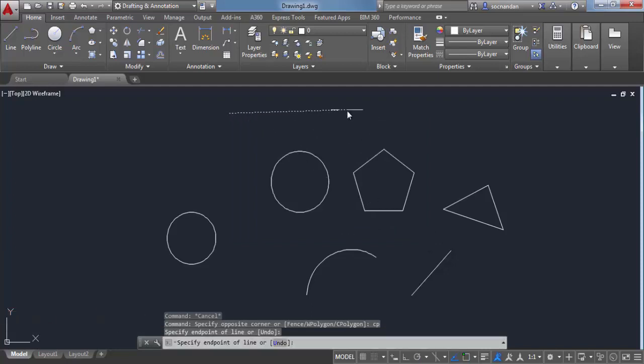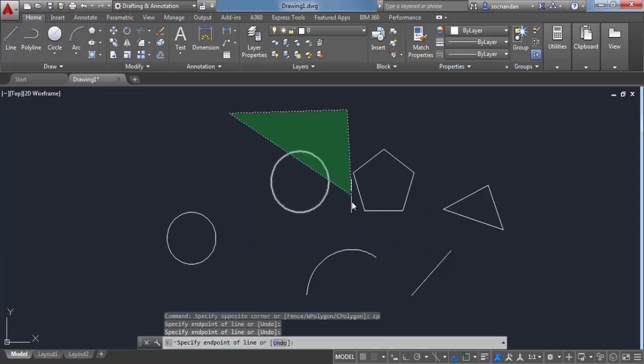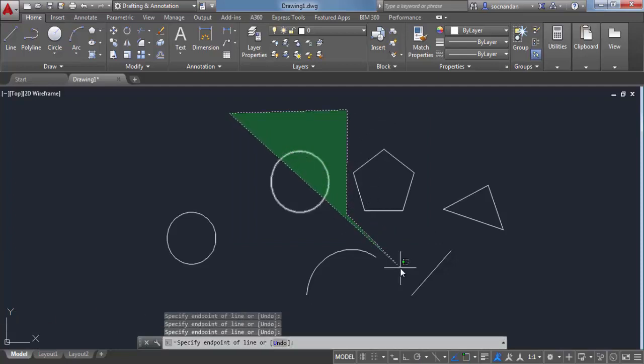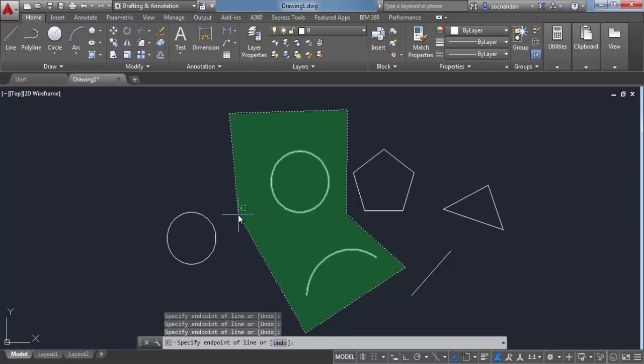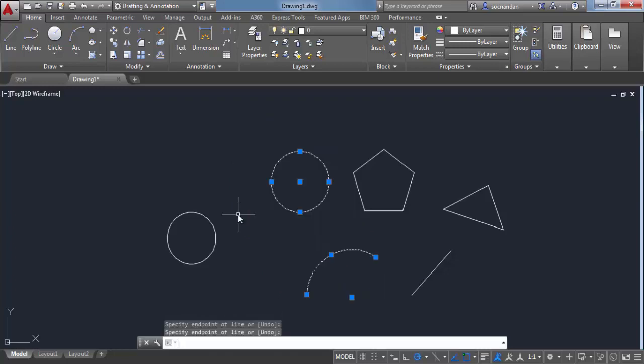You will see that AutoCAD will make a polygon. CP was the shortcut for crossing polygon. And now you can enclose objects more precisely. In this case, this circle and this arc will be within our selection set. Press enter to make this selection.